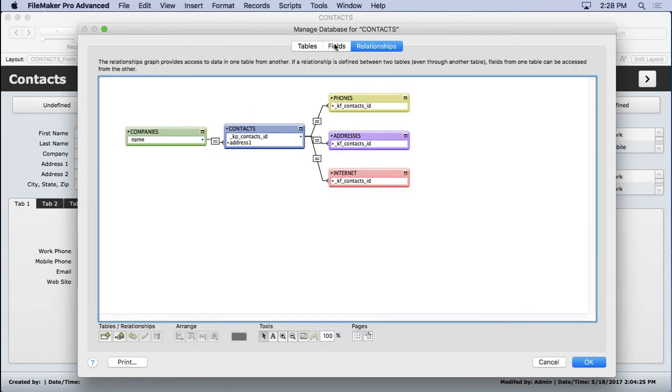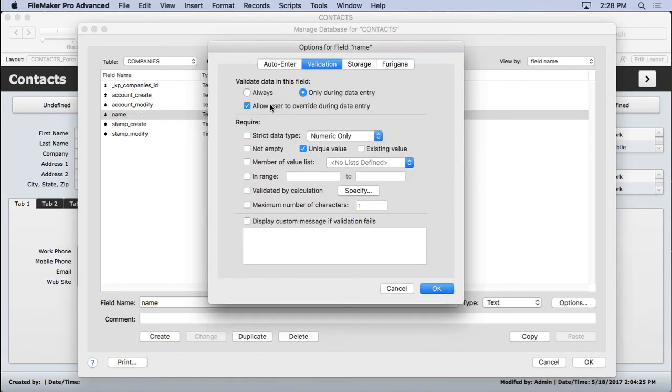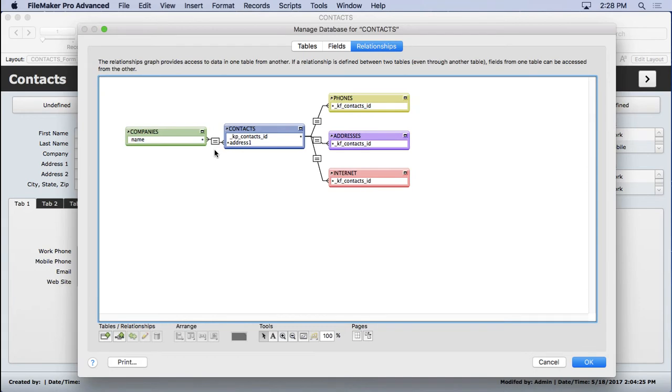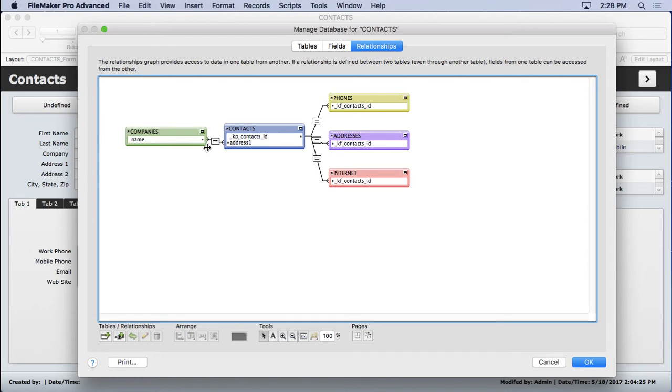As soon as I take that last choice off, you can see it goes back to a many-to-many. So all it's doing is thinking, okay, a serial number is unique, and the validation to test for uniqueness is on. That's how I determined whether I put a one or a many, and that's really the only way it does it.